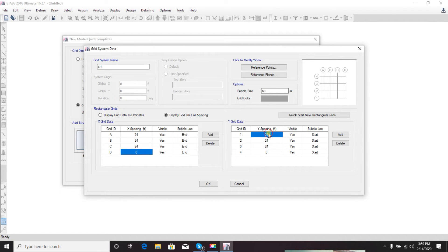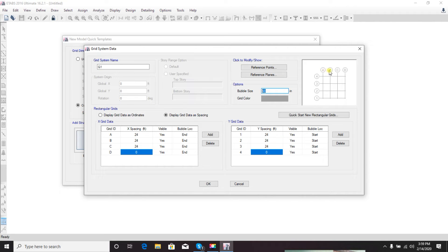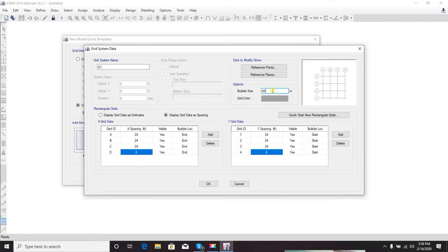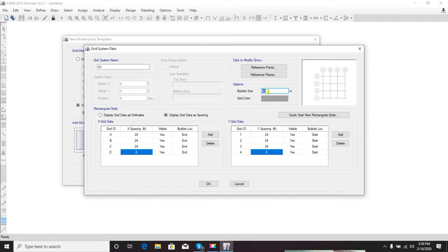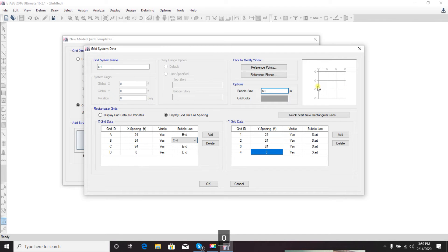Here we'll use - first select 'display grid data as spacing'. Then click here and change the distance in X direction and Y direction. Here is the bubble size - if you want the bubble cells to be bigger or smaller, suppose you need 10 or 20 inch bubble size. If you give 12, you'll see it becomes very small. Let's leave it default.